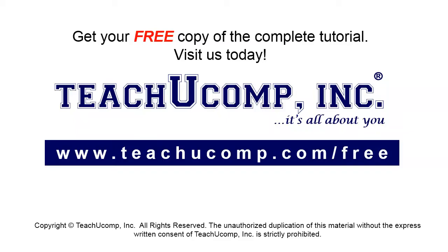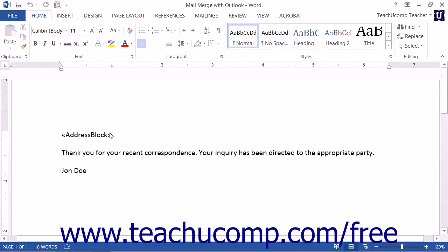Get your free copy of the complete tutorial at www.teachucomp.com/free. Acrobat 11 Pro allows you to produce the results of a mail merge as PDF files. You can also choose to automatically email these merge result PDF files to designated recipients if the data source contains the recipient's email address within one of its data fields. If you do not have this information, you can still produce the results as PDF files regardless.